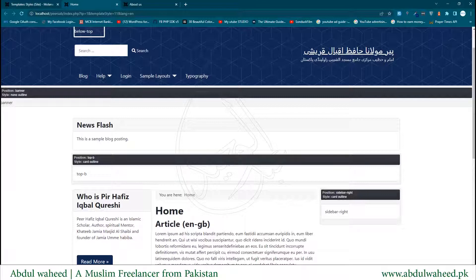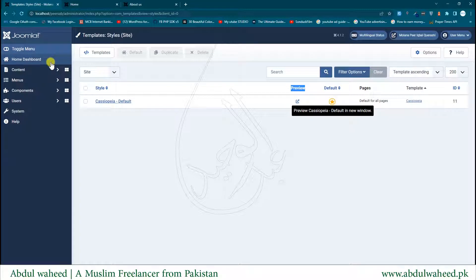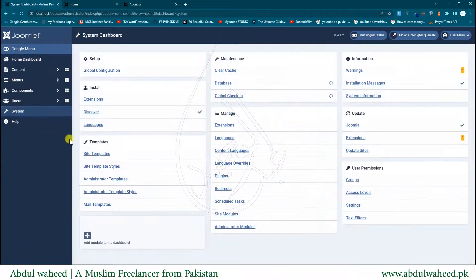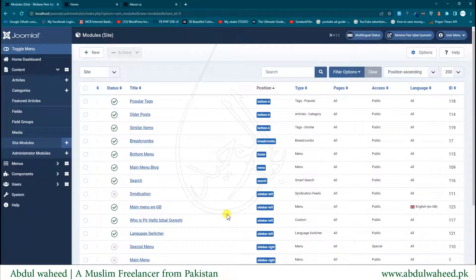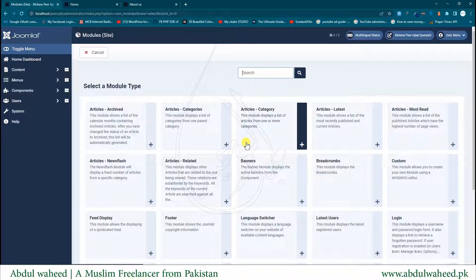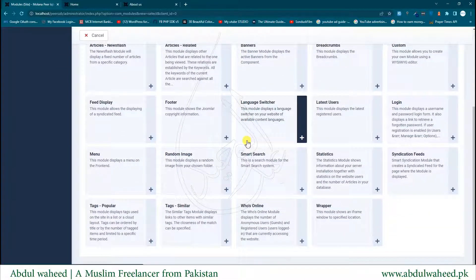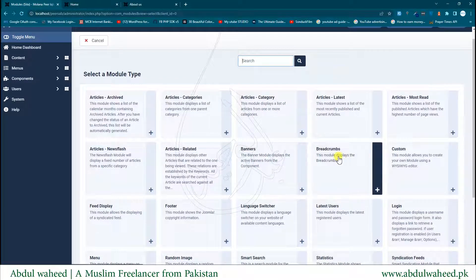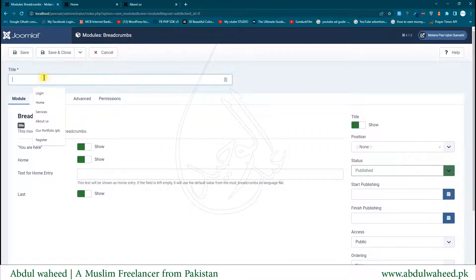I'll go back to the admin, then to the Home Dashboard. There is a direct link to Modules, or you can go via System and under Manage find Site Modules. It has almost all the same options as Menus and Articles. I'll create a new module. Joomla has a number of module types you can use according to your needs. I'll create a Breadcrumbs module and give it a title — the title isn't important to show publicly, but Joomla needs it.